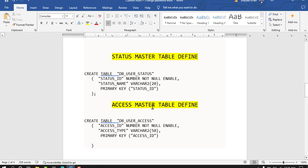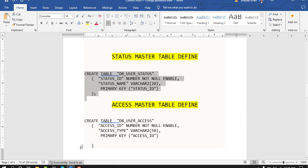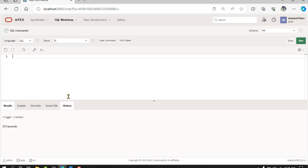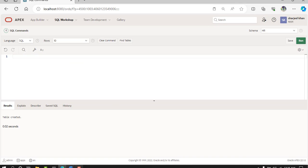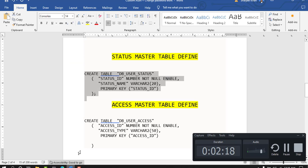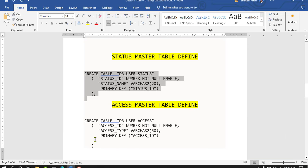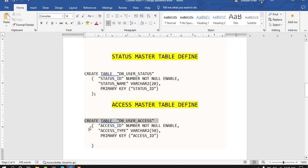Now move on to the master status table for defining status and using it in the DB users table. Create the master status table with status ID and status line. We also add an access master with roles like developer, maker, checker, and so on. Create this table.